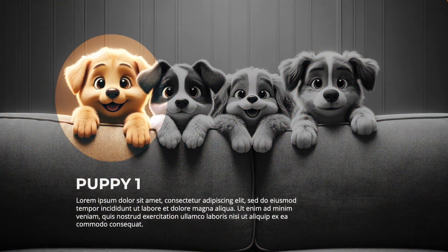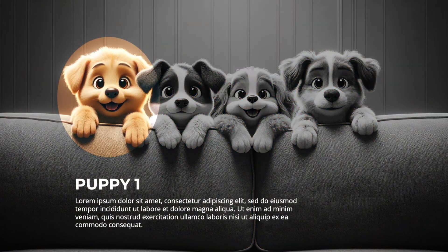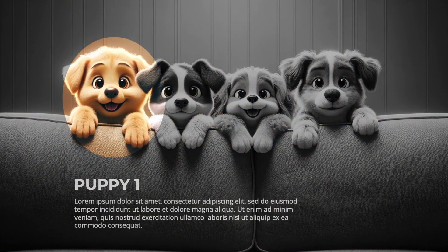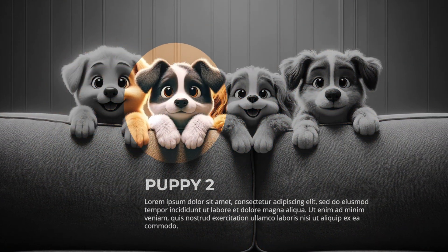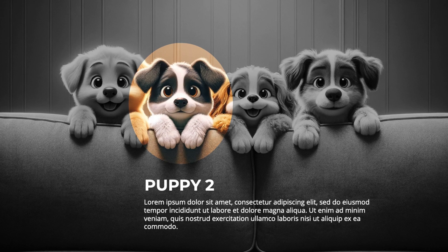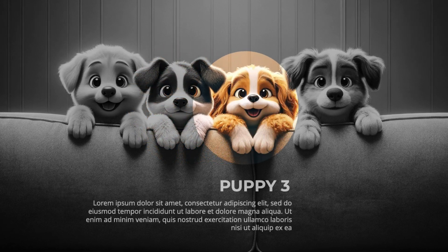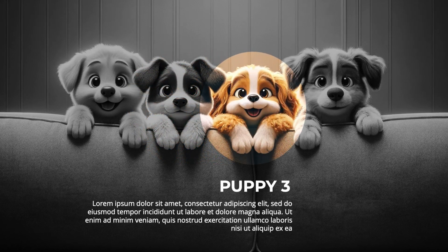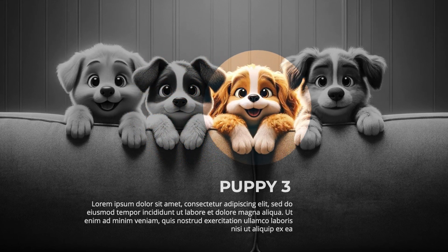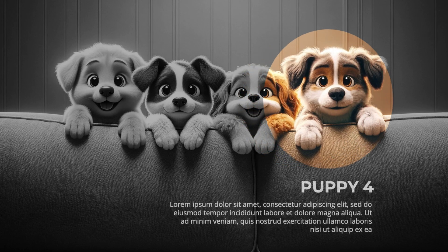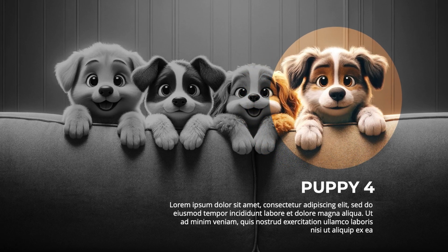In today's tutorial, we're learning how to put a spotlight on certain aspects of your slide. It's a fun dynamic way that you can use to present a theme or products in a more diverse way.